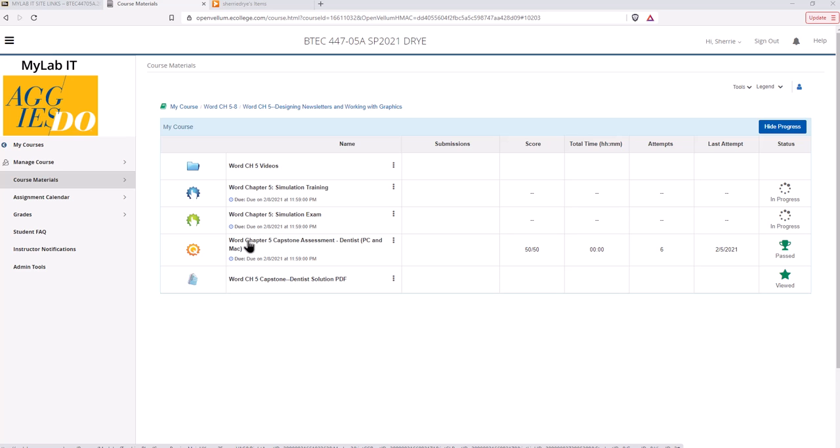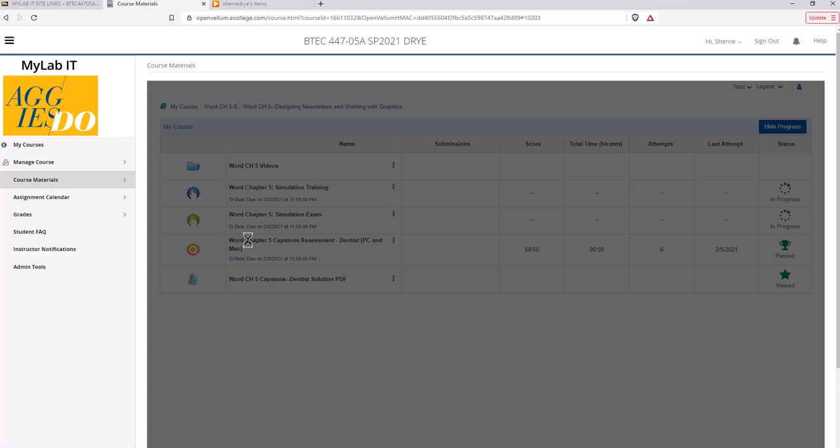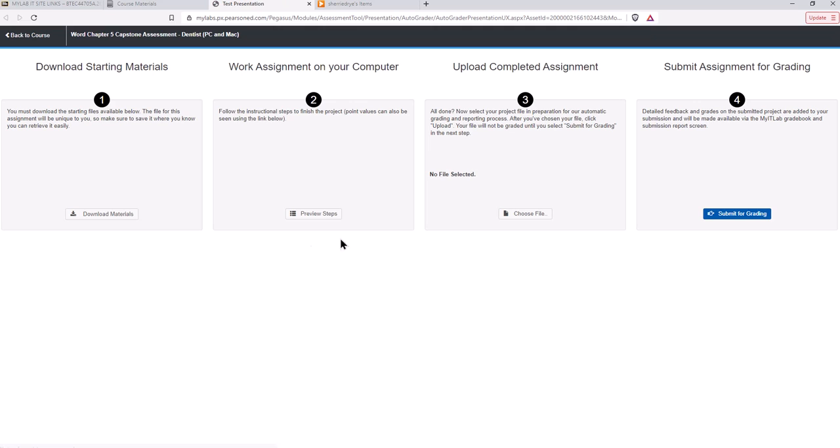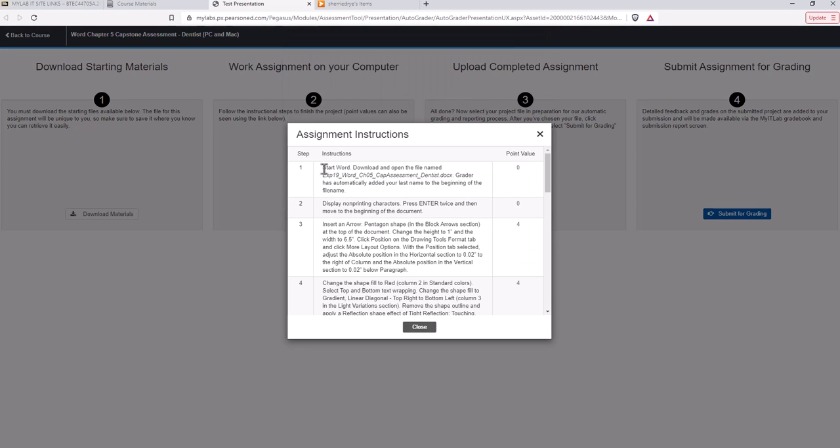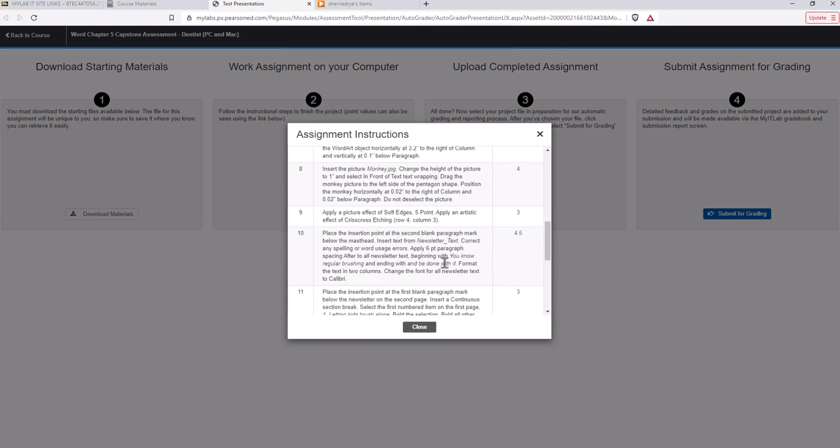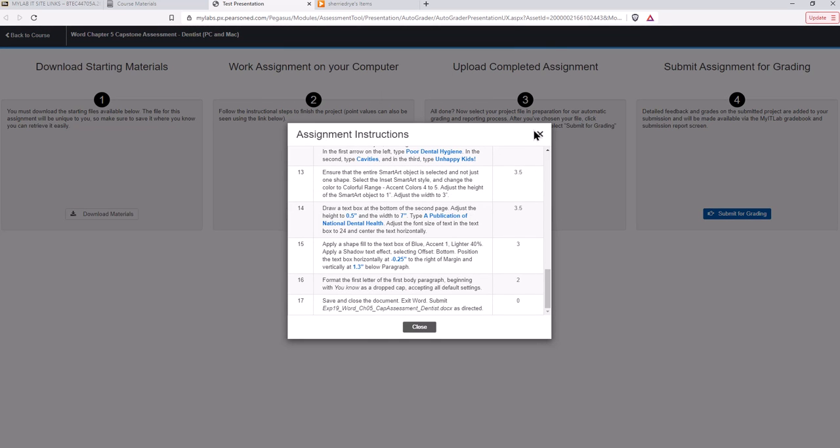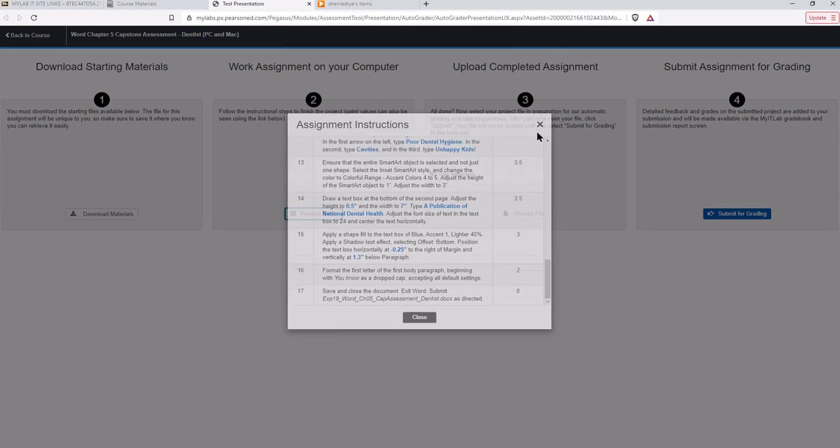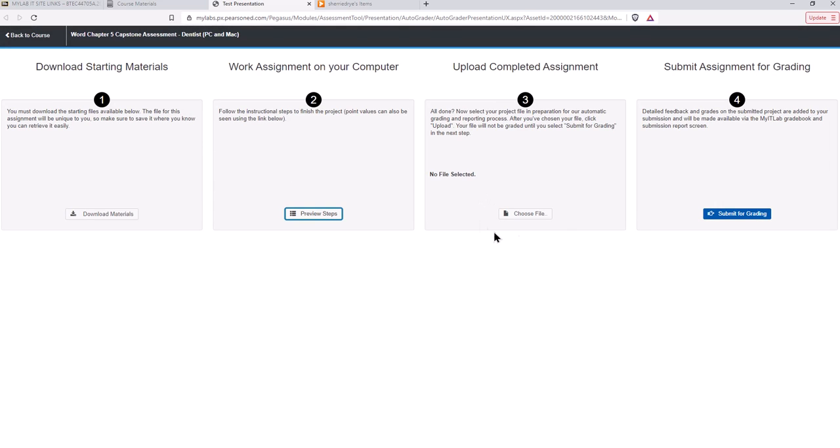I'm going to click on the capstone assessment and as long as you don't have your pop-up blocker enabled it will pop up this window. You'll download the starting materials, work the assignment on your computer. This is just previewing the steps and the instructions which you actually download here. Then you'll upload the completed assignment. You choose the file and then upload it and then you submit it for grading.